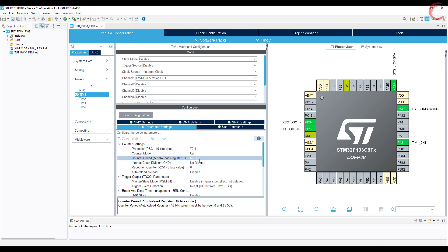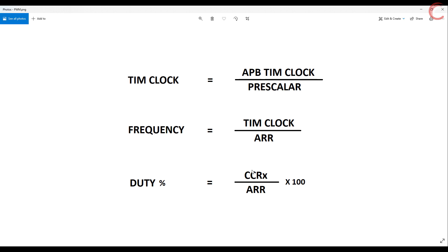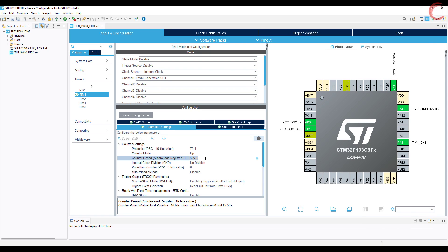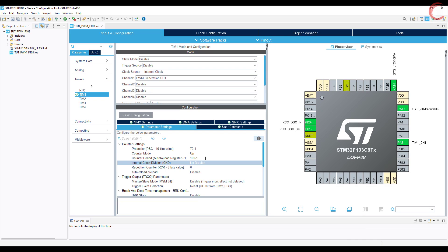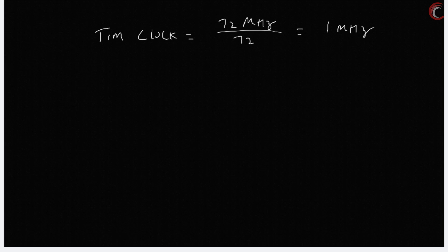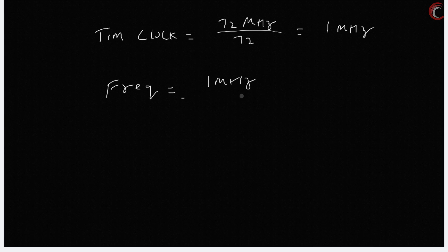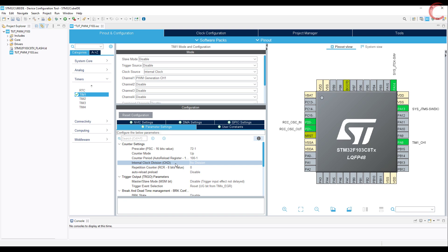Now our timer clock is at 1 MHz. Remember that frequency is equal to timer clock divided by the auto-reload value. So if I choose the auto-reload value of 100, the frequency will be 10,000 Hz. The value for the ARR should also be 1 less than the actual value. These registers are set up in this way, and that's how we should use them. So our timer clock is running at 1 MHz, and using the auto-reload of 100 will bring the frequency to 10 kHz.